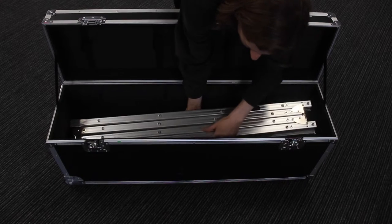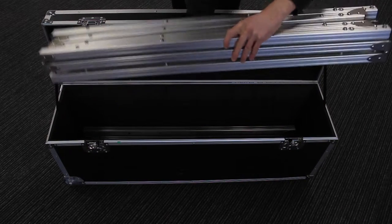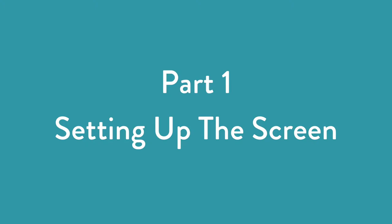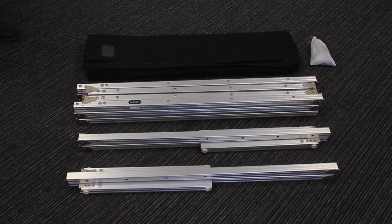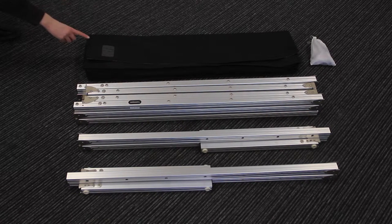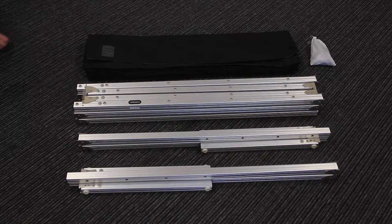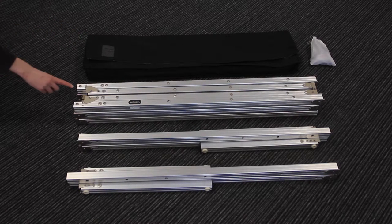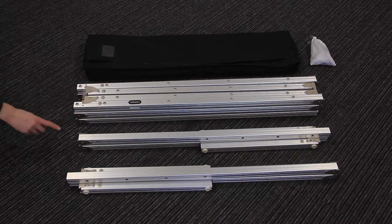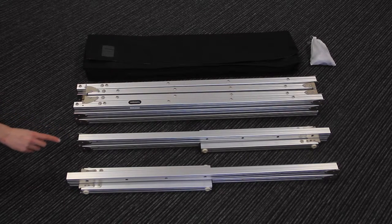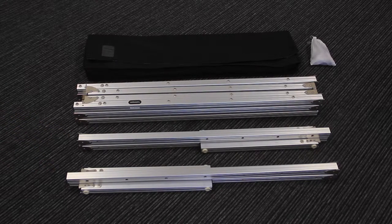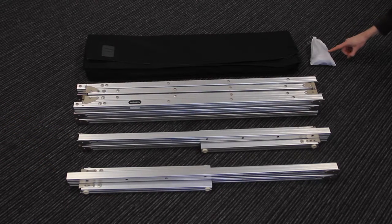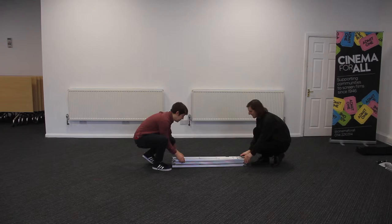Take the frame and additional items out of the flight case. Inside the case you will find a white front projection screen, the main frame, the left leg, the right leg, and an accessory bag containing six screw-in bolts.